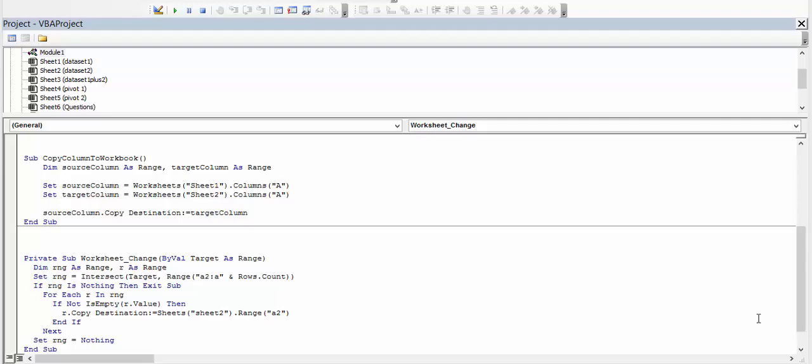In this video I am talking about how to think about a problem where you have to copy data from one sheet to the other.